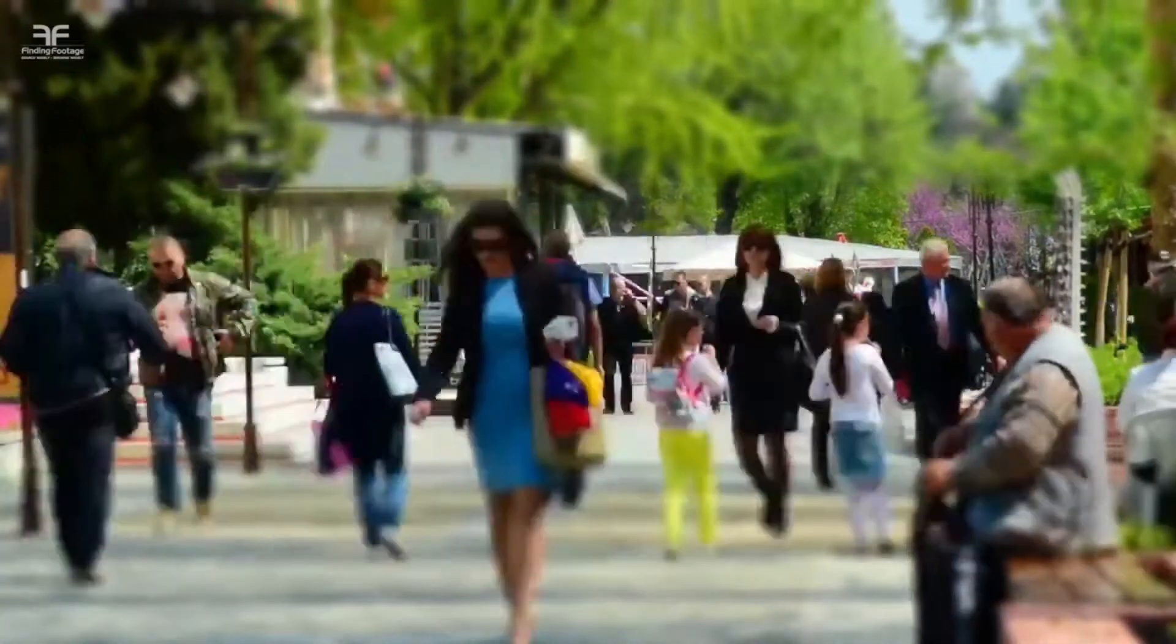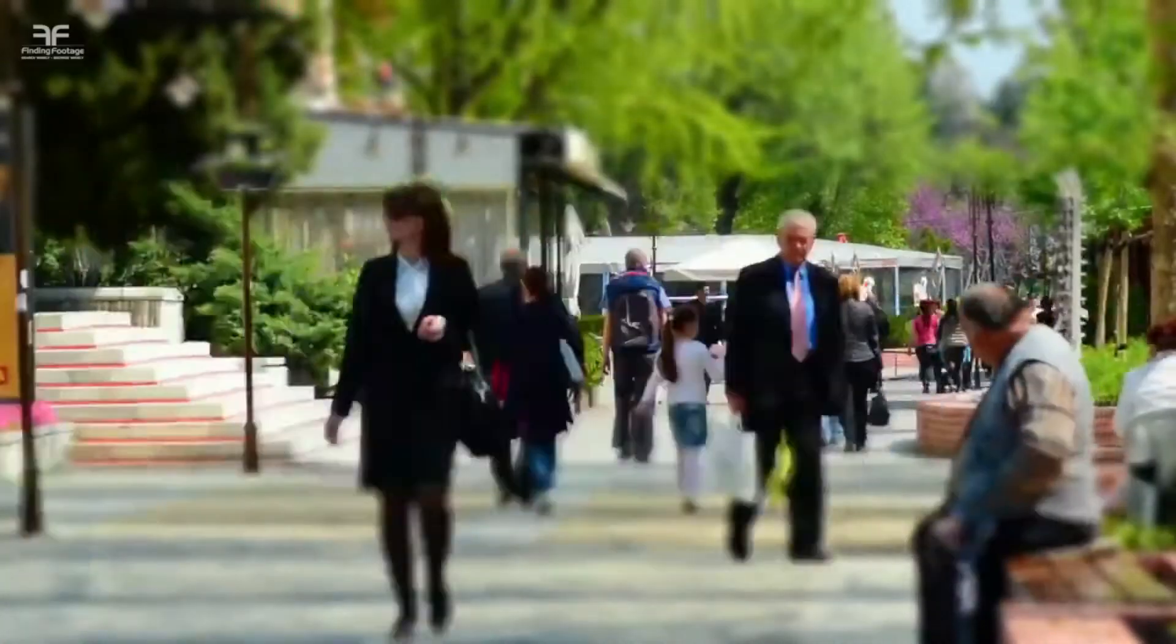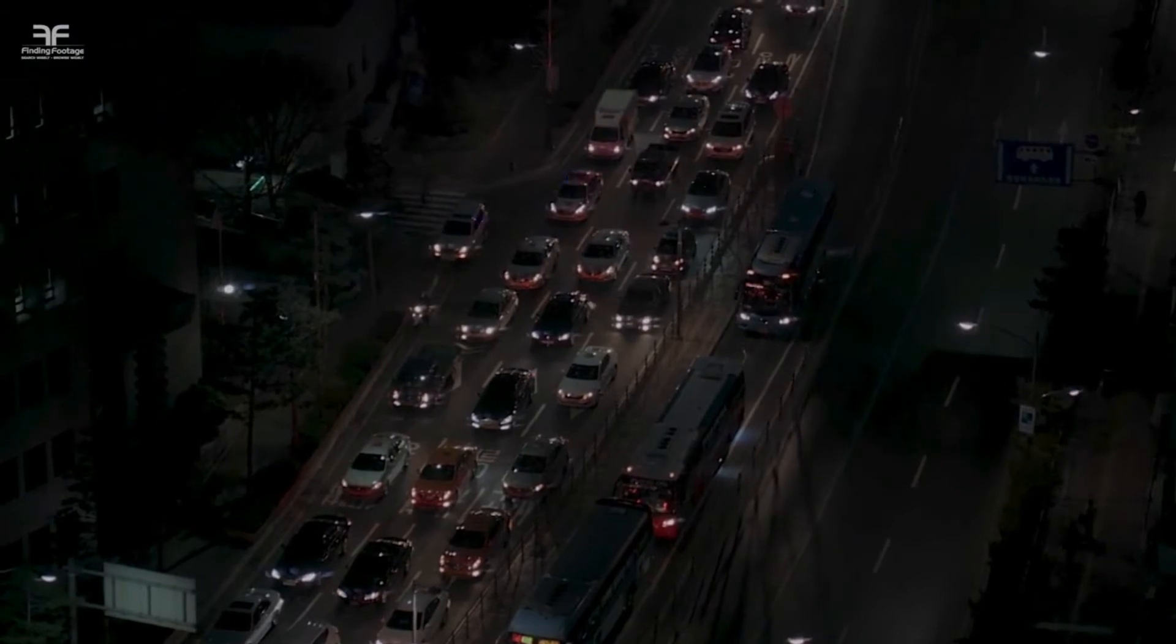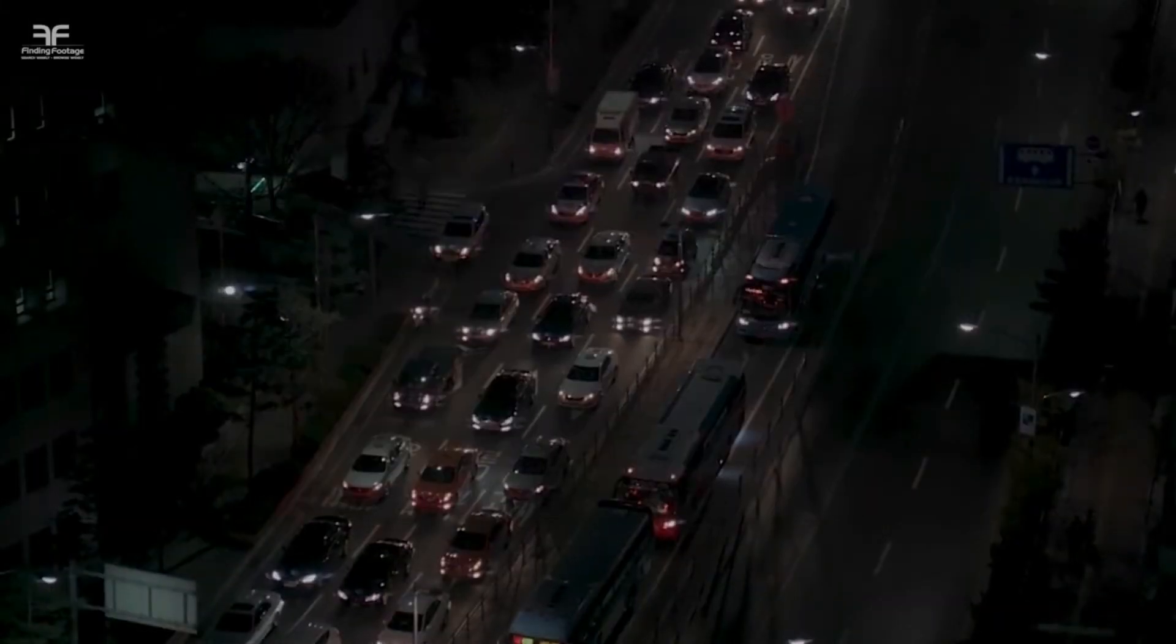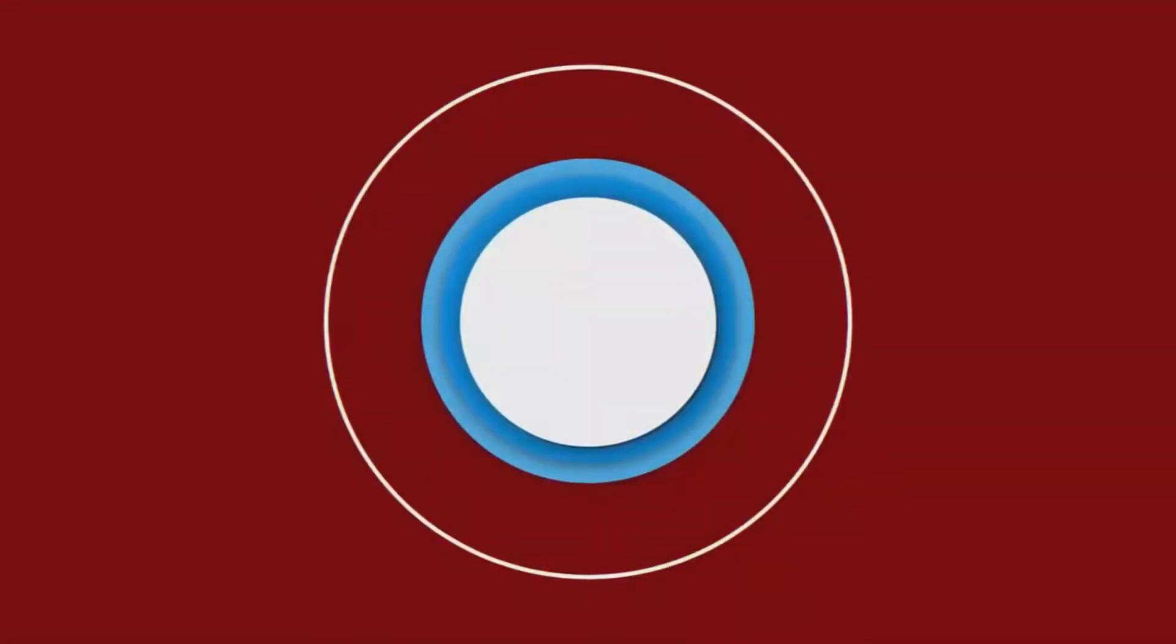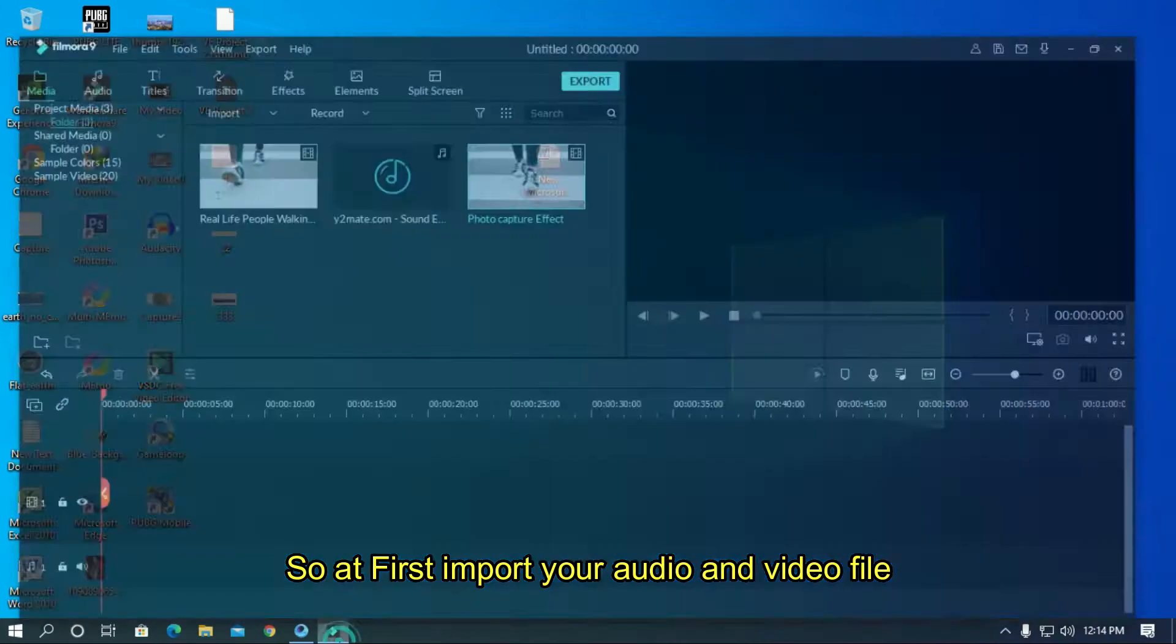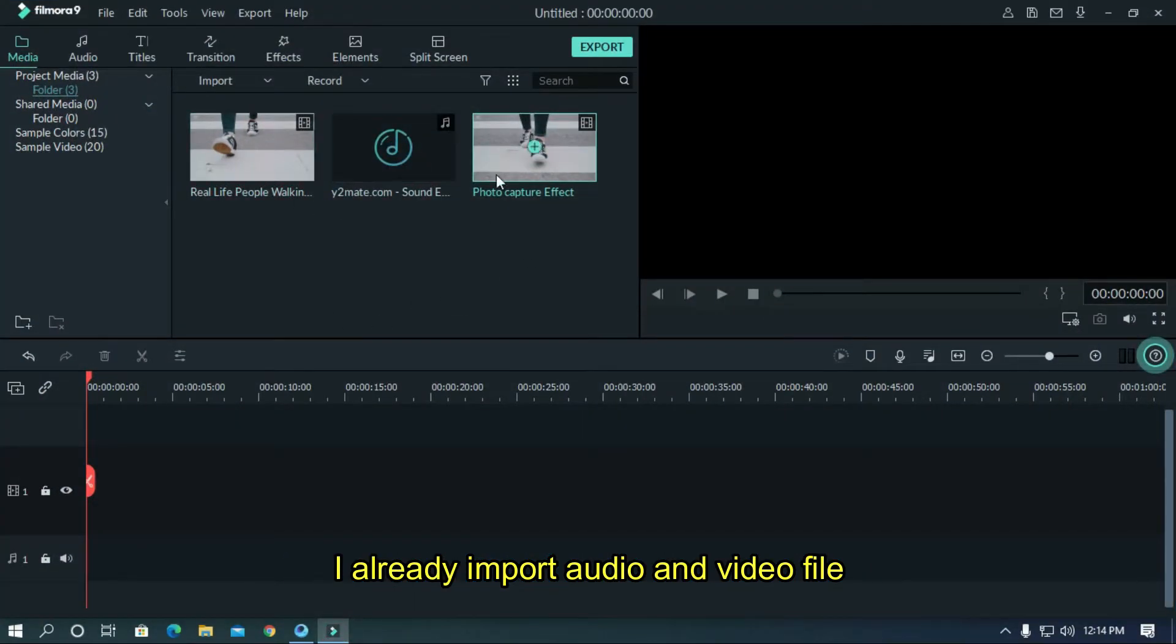Hello everyone, in this video I'm going to show you how to make a photo capture effect on Filmora 9. Let's start the video. At first, import your audio and video file. I already imported audio and video files.